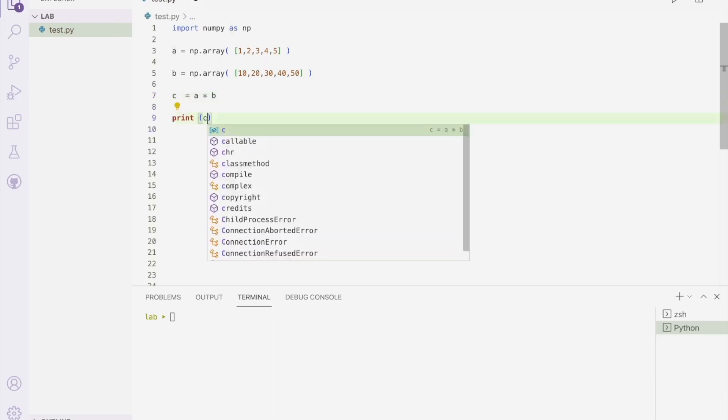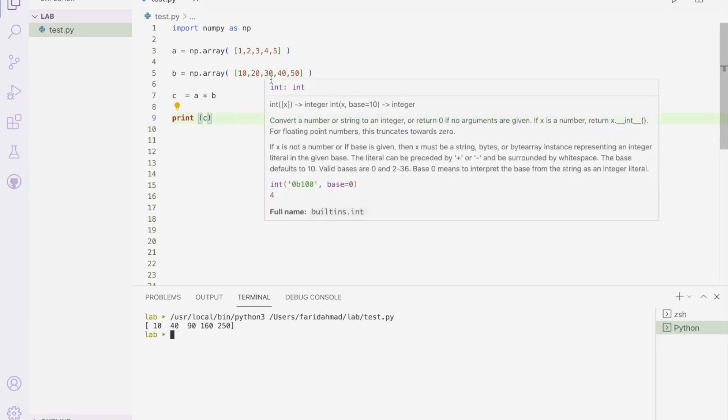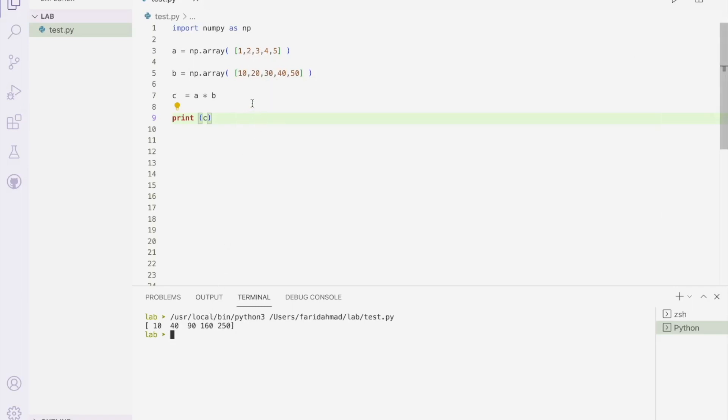And as you would expect, now we're getting 10, 40, 90, 160, and 250. So you see what's going on here? So 1 into 10 is equal to 10, 2 into 20, second element multiplied by second element is 40, third element 3 multiplied by third element, this one 30 is equal to 90, and so on, so forth. So again, it's a very simple construct, you don't have to do any loops or any maps or any fancy stuff, you just use simple mathematical notation, and you can multiply them together.